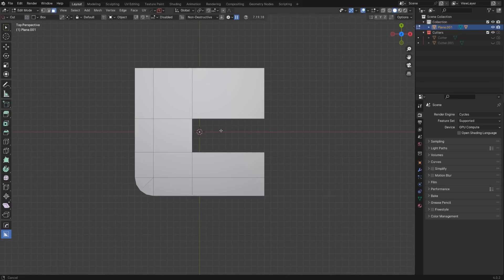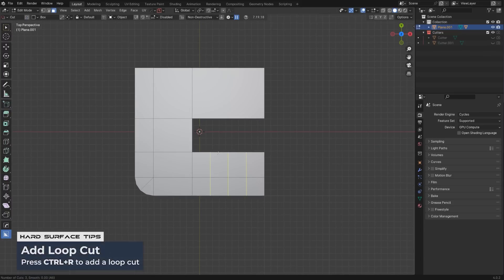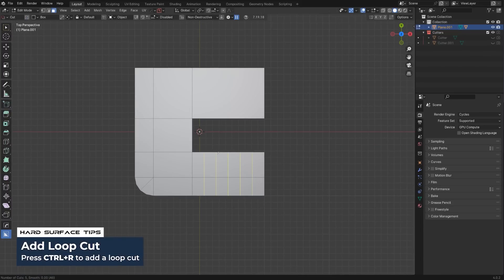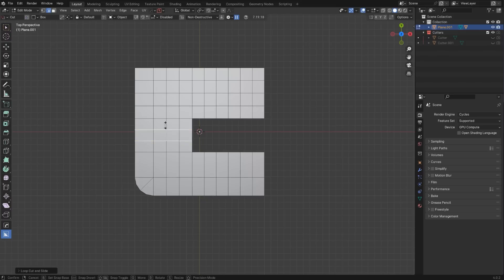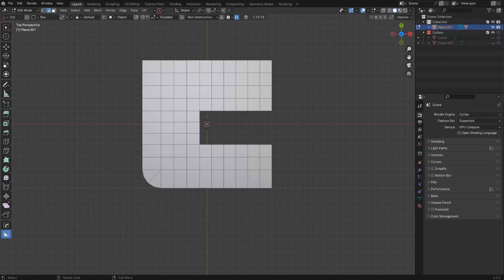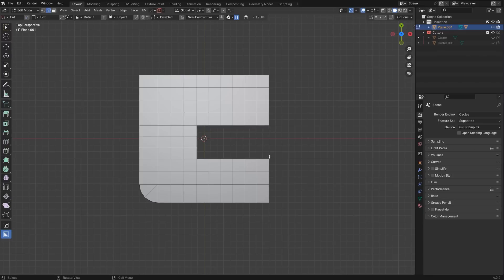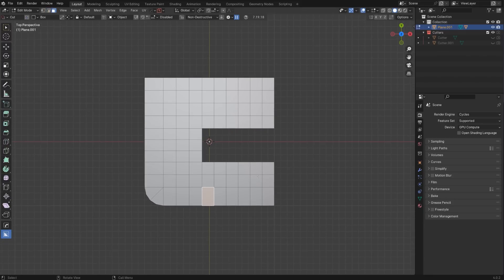Since we have quads everywhere, we can now subdivide this mesh manually. I'm going to add four edges here, four edges here, three edges here, two edges here, two here, and one here. Now we have really nicely, evenly spread quads everywhere. These are slightly bigger, but that's okay — it's not a big problem.